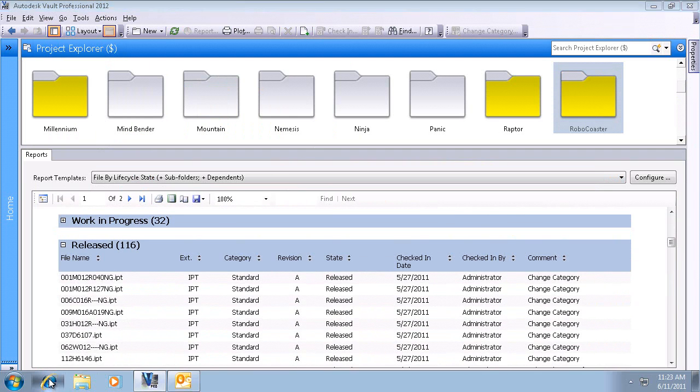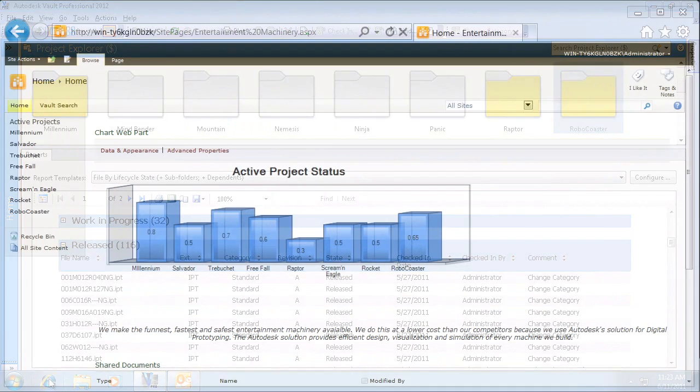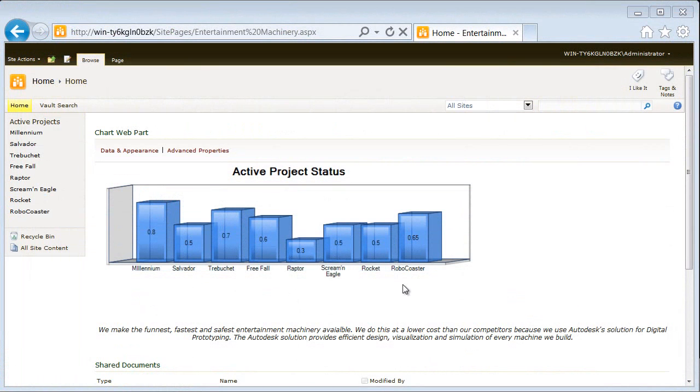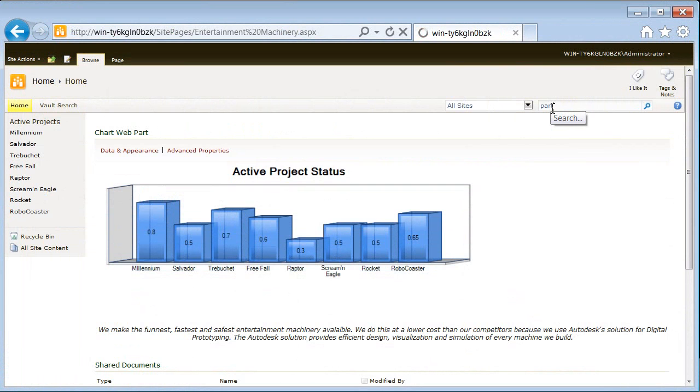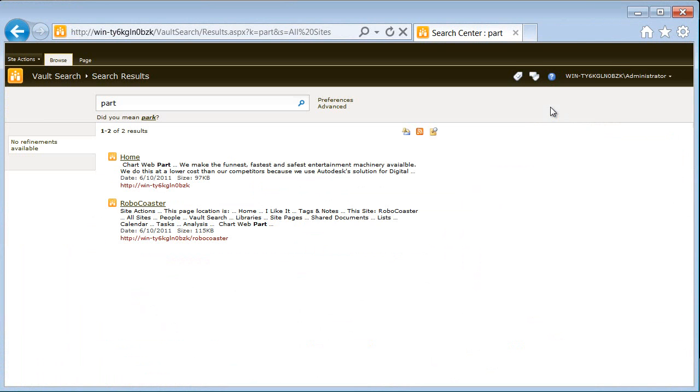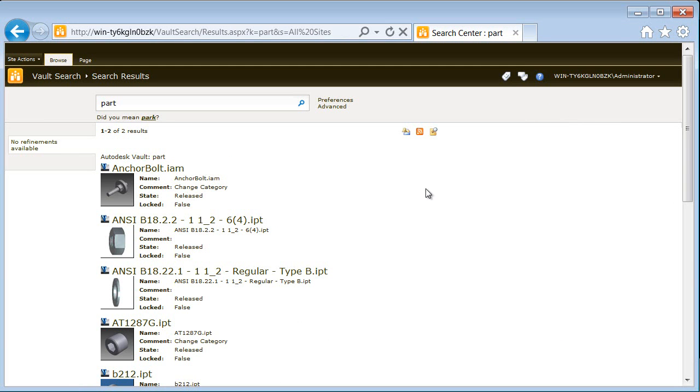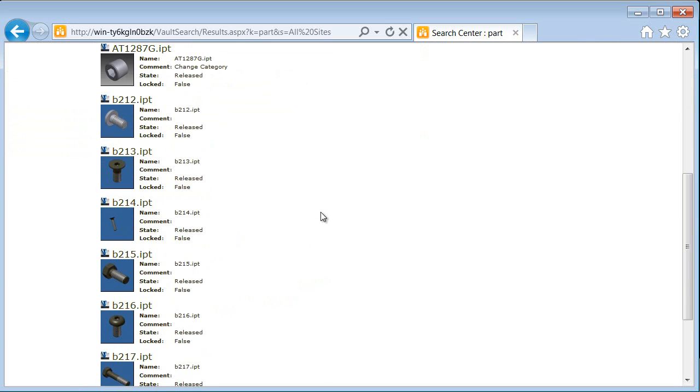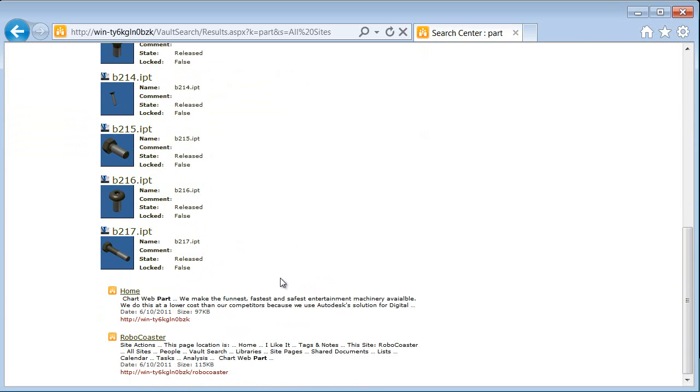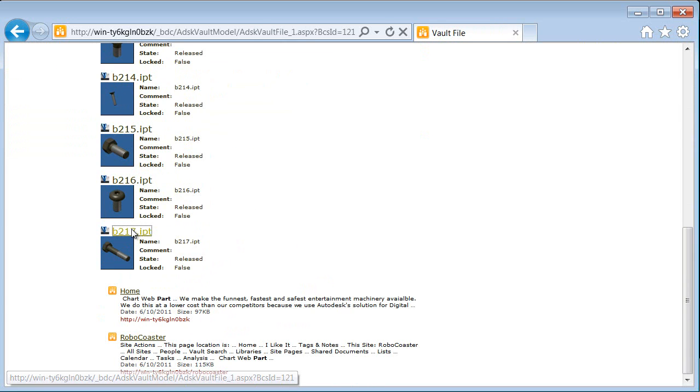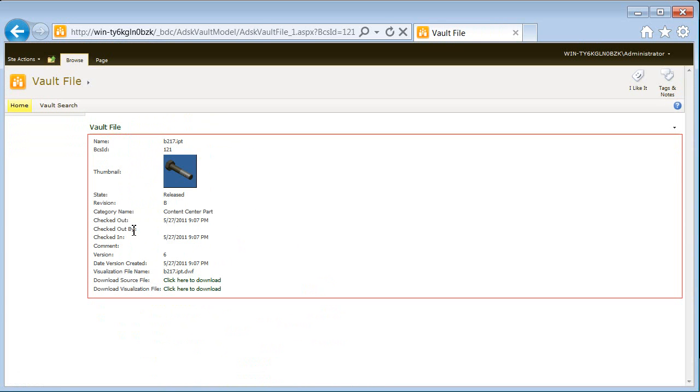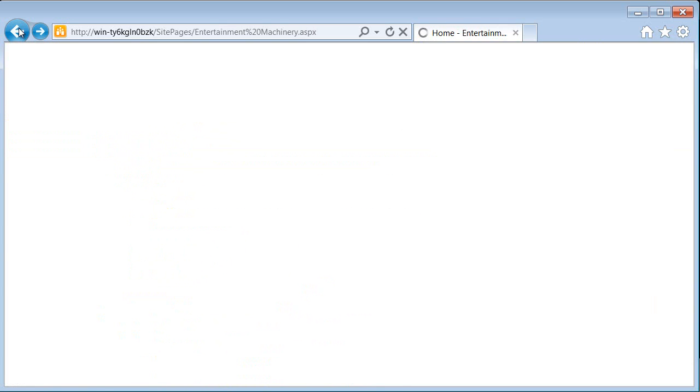Next we'll look at SharePoint, part of Microsoft's enterprise infrastructure for business collaboration and content management. Here we see that a normal SharePoint search returns federated results from both SharePoint and Vault. From this profile page we also have the ability to download the source or visualization files.